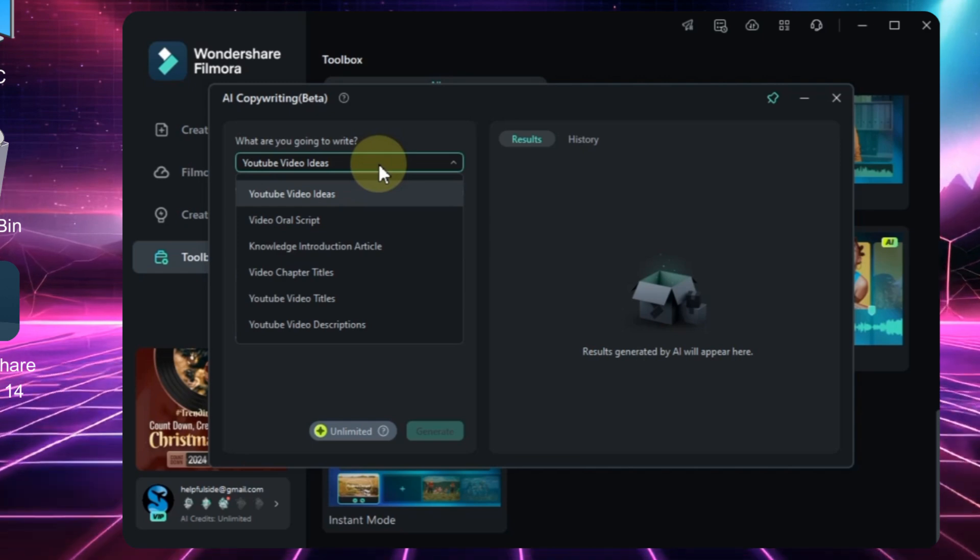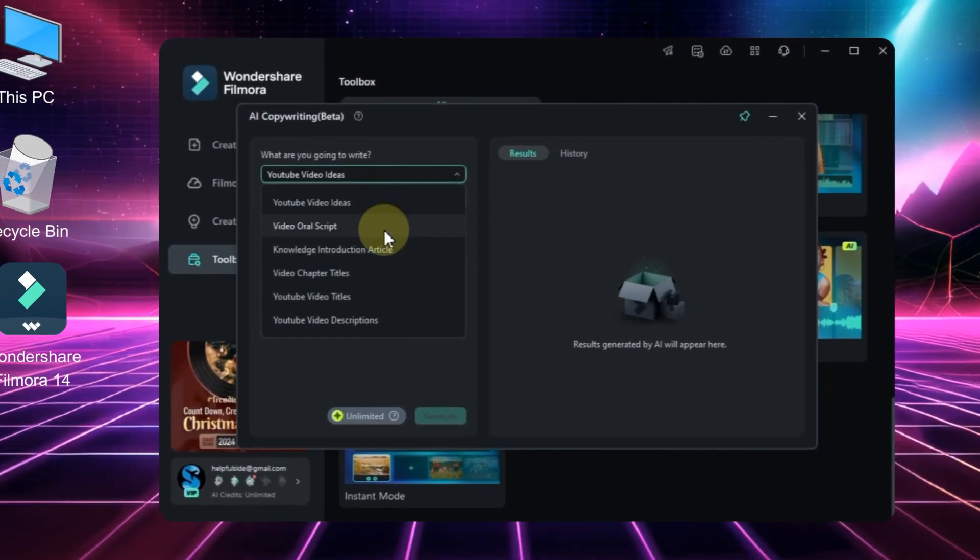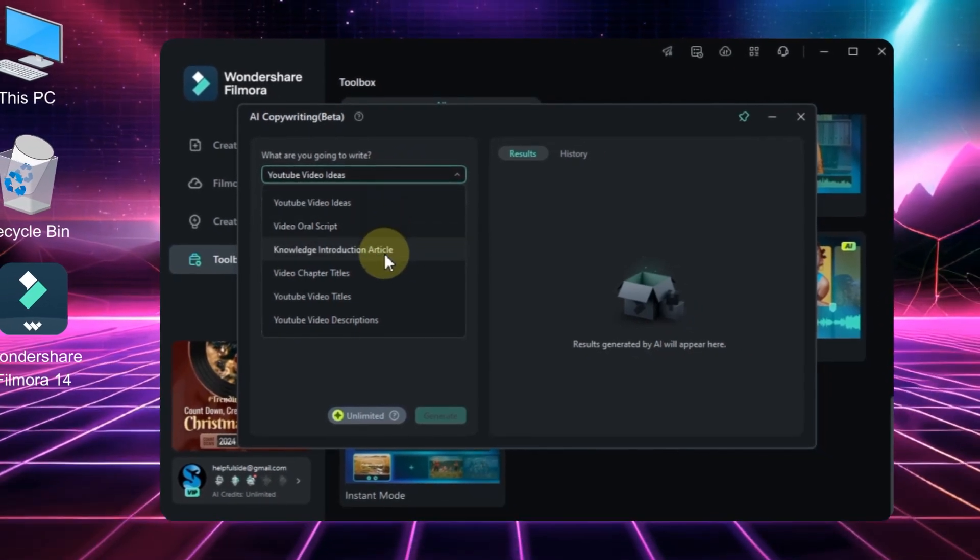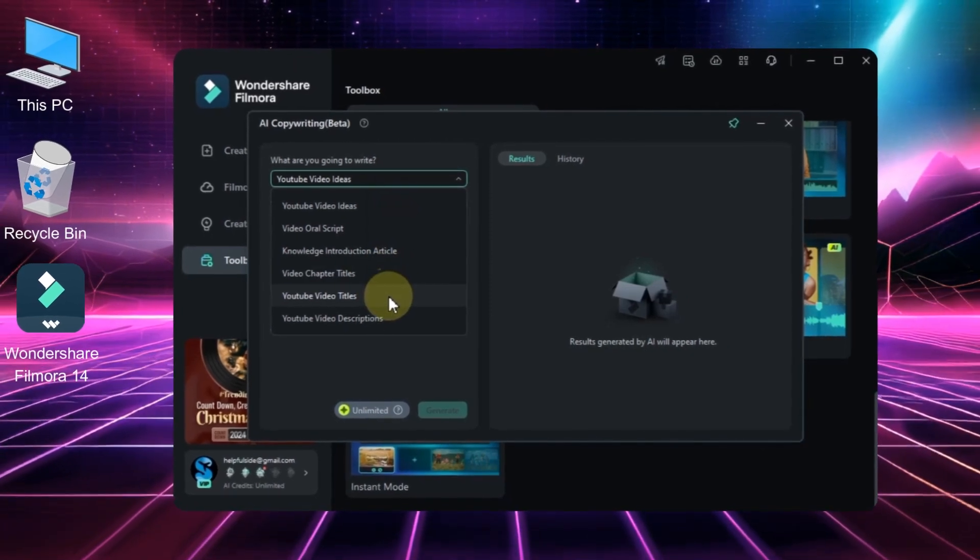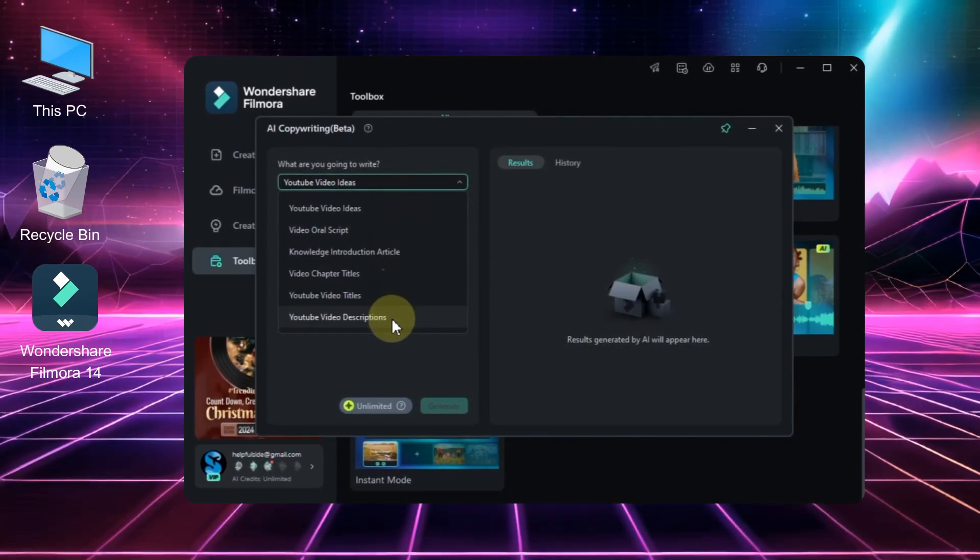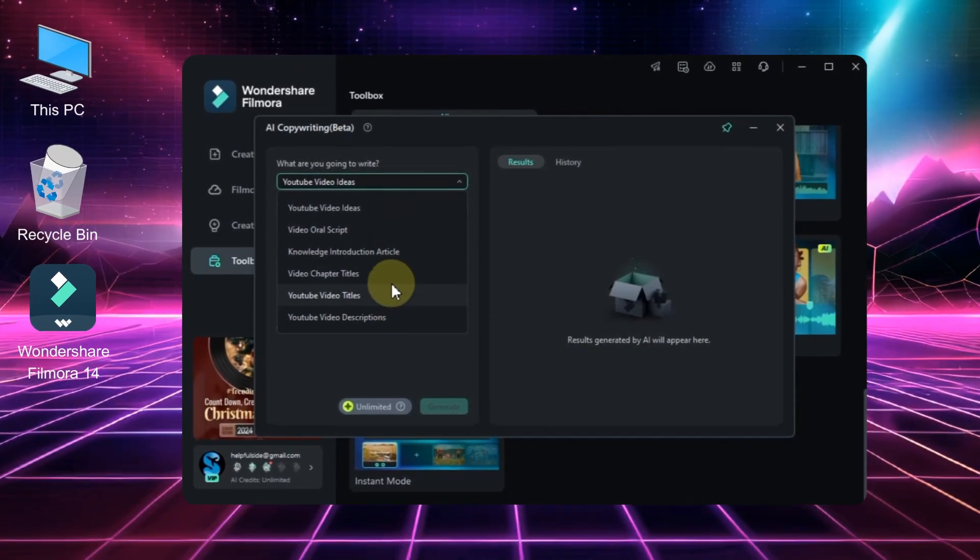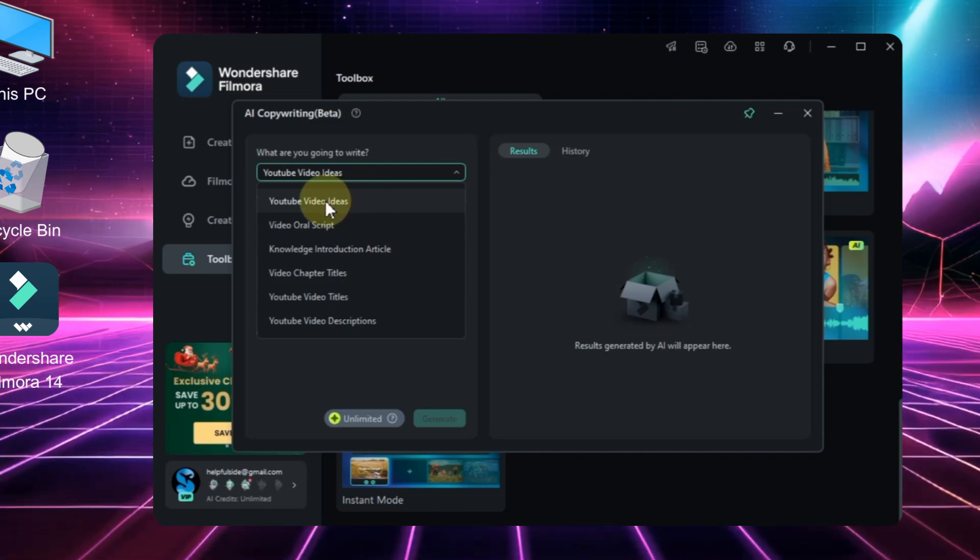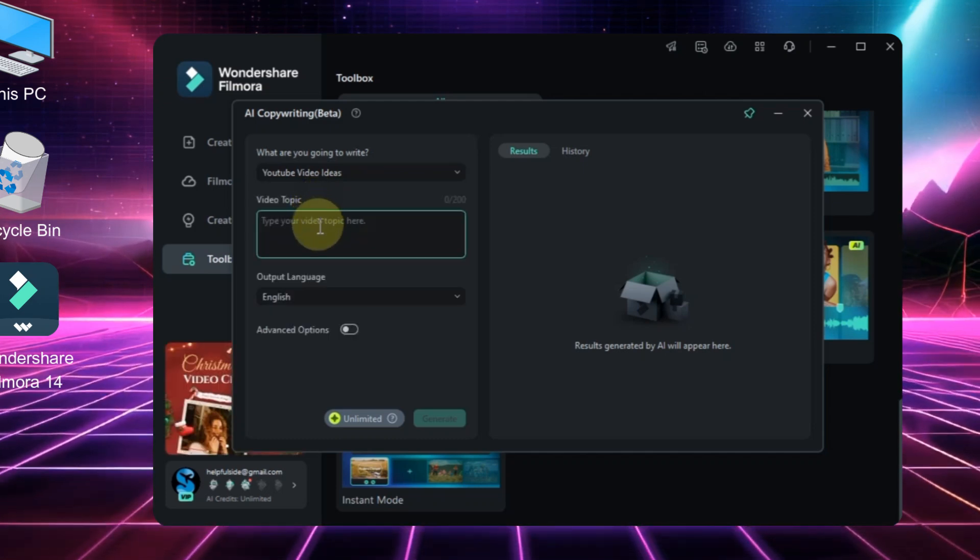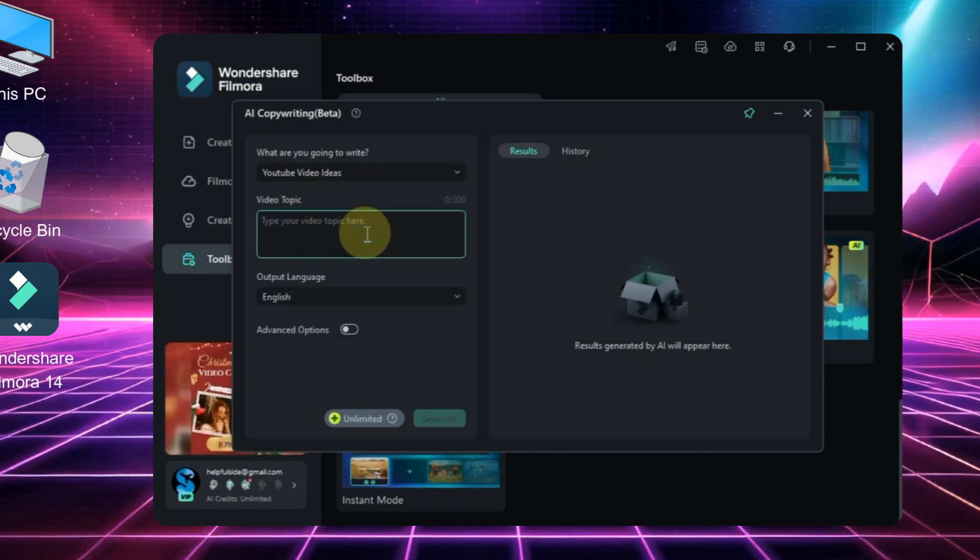Here you'll find several useful options for your YouTube channel, including YouTube video ideas, video scripts, knowledge introduction articles, video chapter titles, YouTube video titles, and YouTube video descriptions. For example, let's select YouTube video ideas. In the box below, type your video topic.